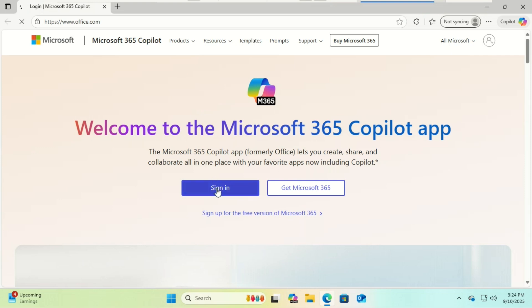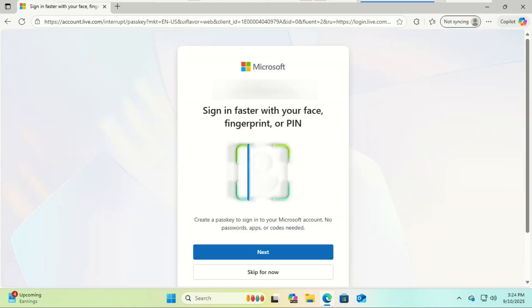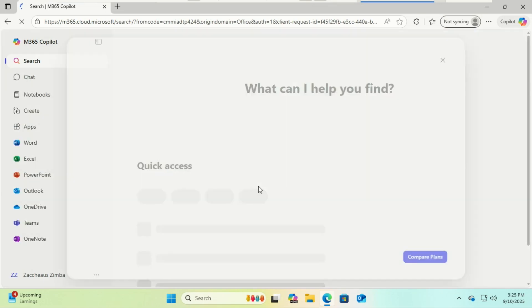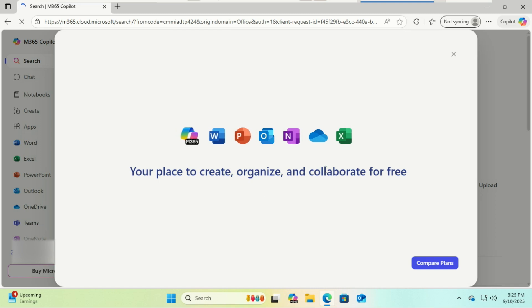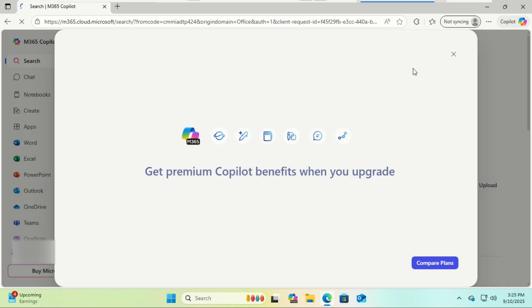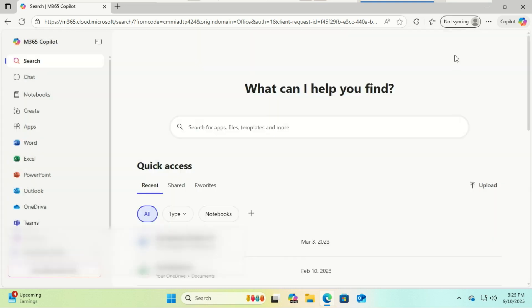First, open your web browser and go to office.com. Here, click on Sign In. You'll need a Microsoft account — that's your Outlook, Hotmail, or even Xbox login. If you don't have one, just click Create One; it's completely free and only takes a minute. I was already logged in, which is why you did not see the sign-in window and the create an account button.